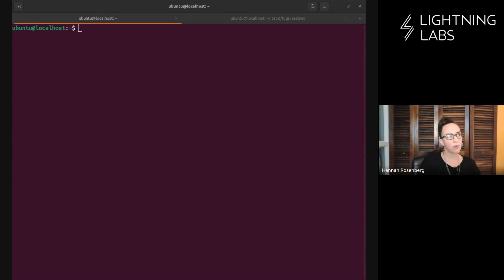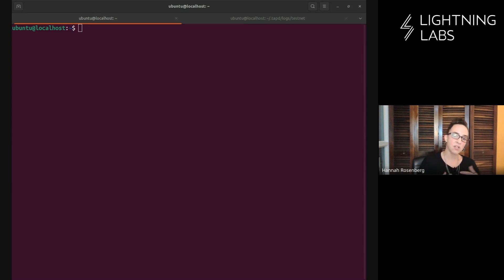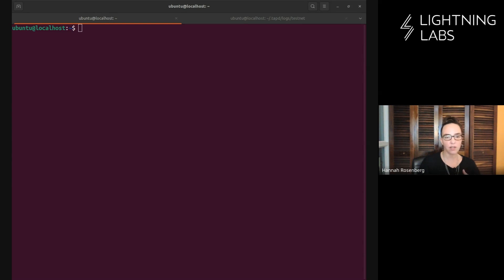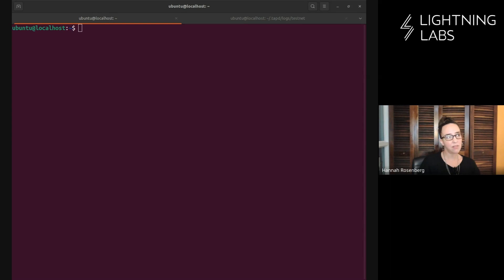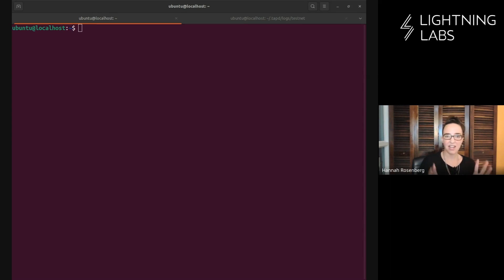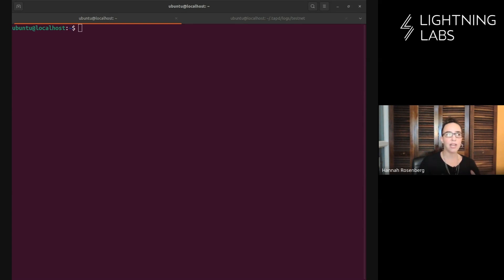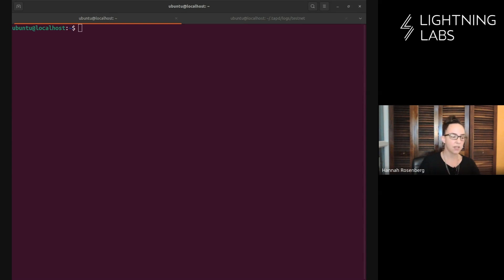Very briefly, what is a universe? It's just a data store. There are different analogies you can use here - think of it like a library that stores books, data on Taproot Assets and proofs. You can think of it like a block explorer or perhaps a GitHub repo. When you start up a TapD node, when you install one, it comes with its own data store, its own universe.